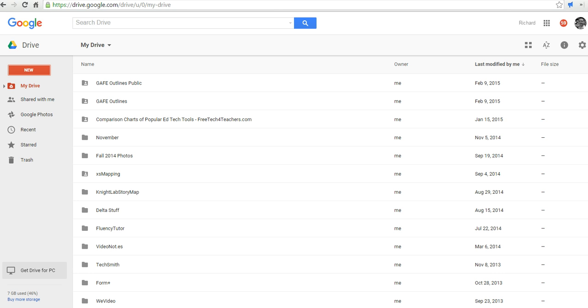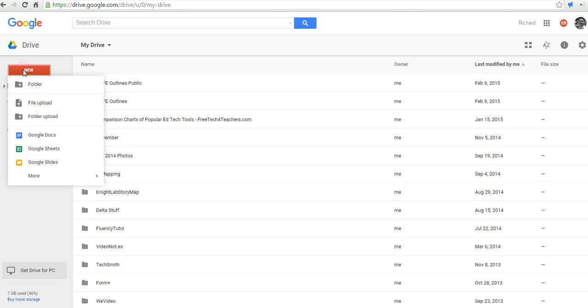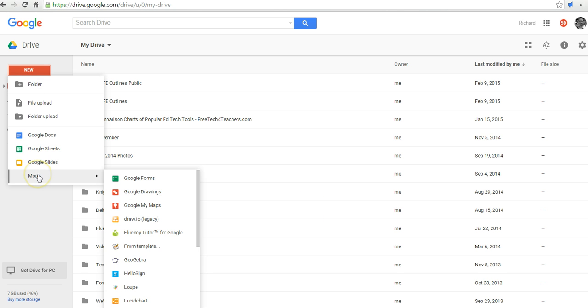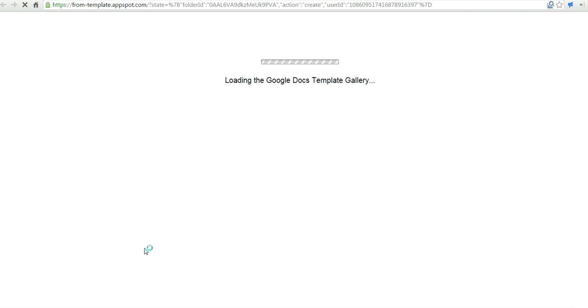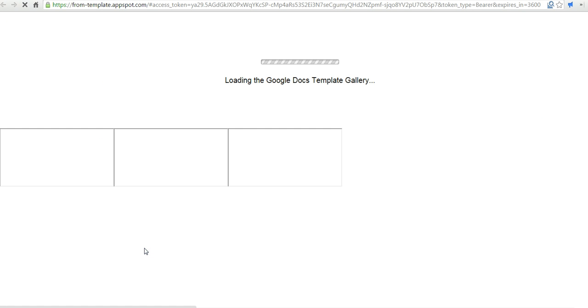There's a couple of ways we can go about doing this. The first way is to go to the new menu and select from the More menu from Template. This will load the Google Docs template gallery for us.